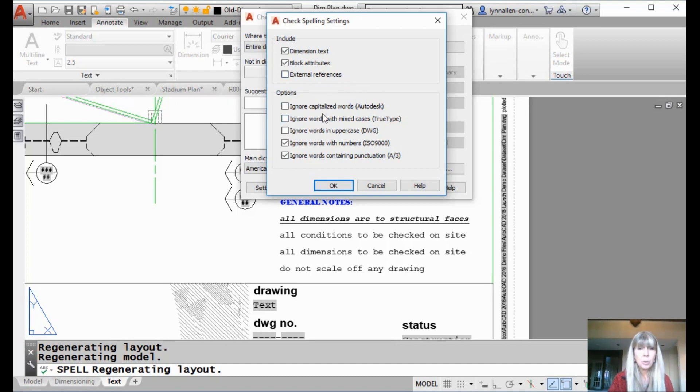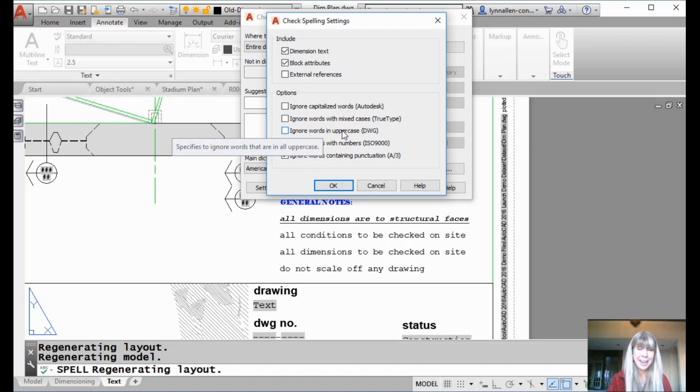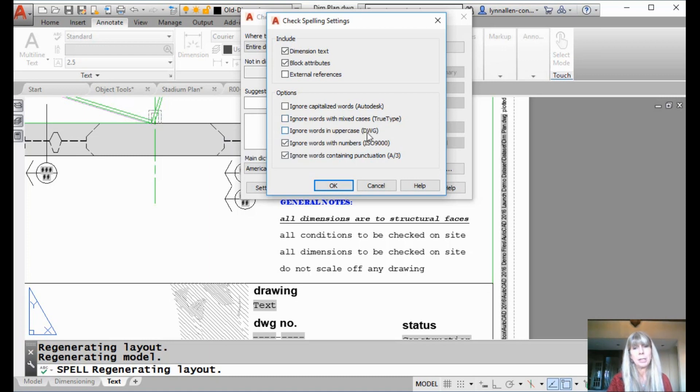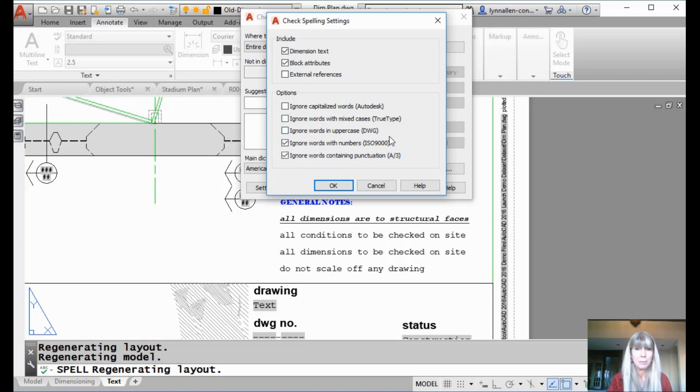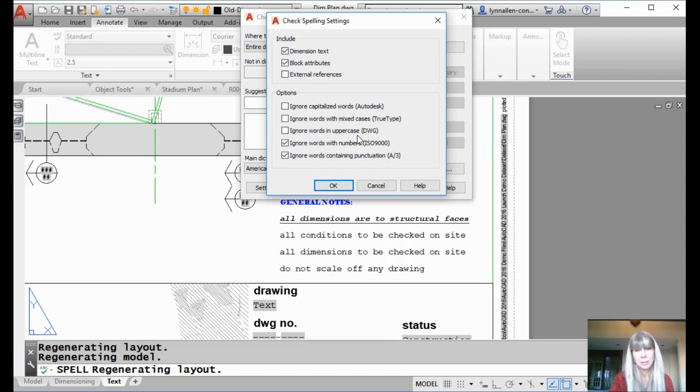You might want it to have it ignore capitalized words, right? Proper nouns, like Autodesk. I like their example there. I might want to do that because you saw that I had a lot of words that came up that were just names, for example. Ignore words with mixed cases. Ignore words in uppercase. I have to point this one out because DWG, it does recognize that. And this, it gave, sorry, it gives it as an example, which I find kind of amusing. And then here's ignore words with numbers and words containing punctuation. So, you decide for yourself how you want that to be set up. I would probably turn ignore words in uppercase on. But, you know, that's up to you.